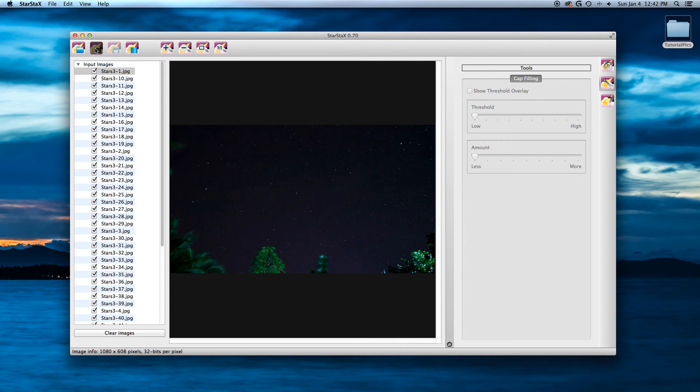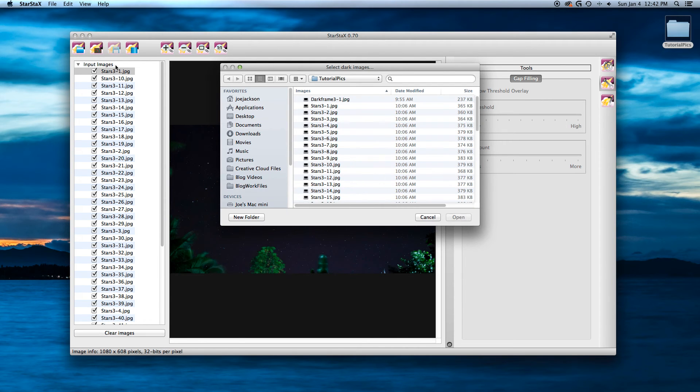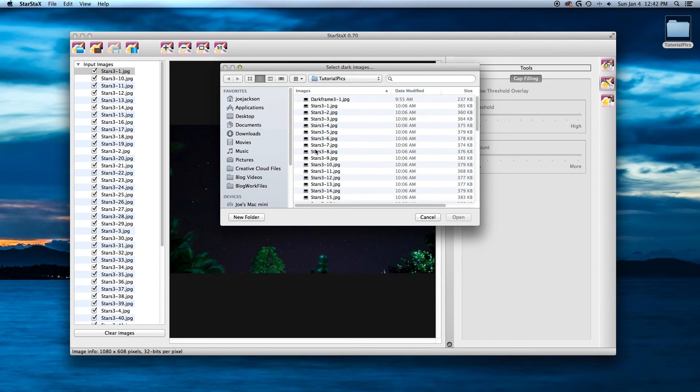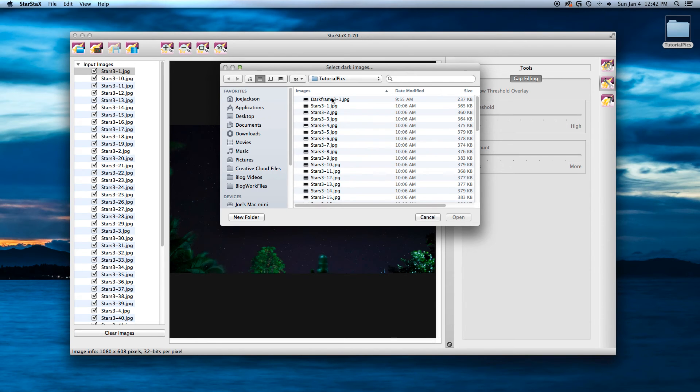Now, what a dark image or dark frame is, is after you took quite a few pictures, some sensors end up with spots and stuff, hot spots they call them. You can put your lens cap back on right after you get through taking the pictures and take two or three pictures of a dark frame.